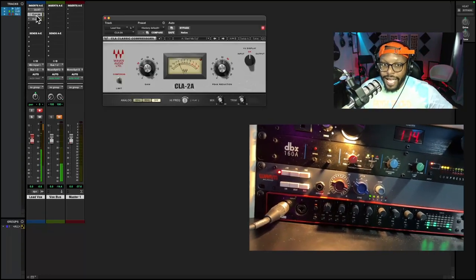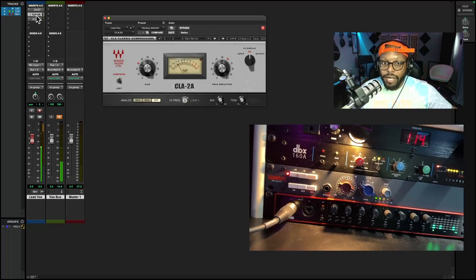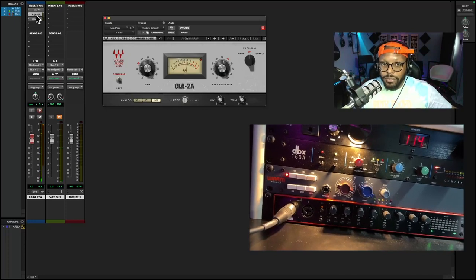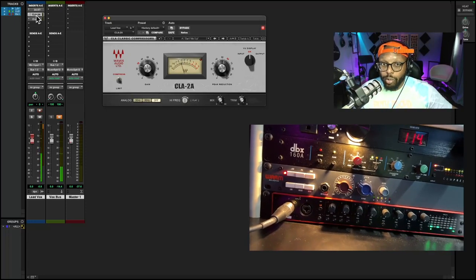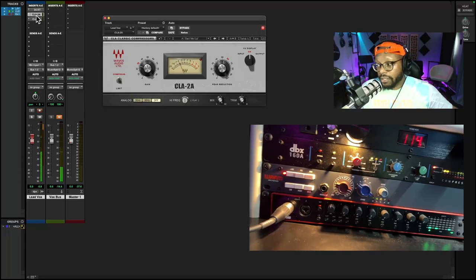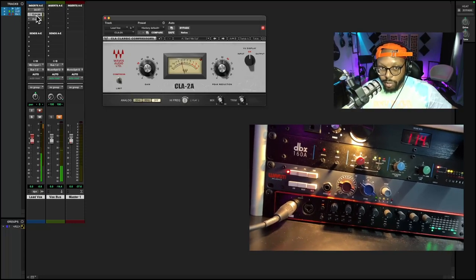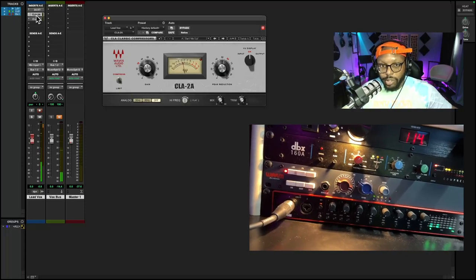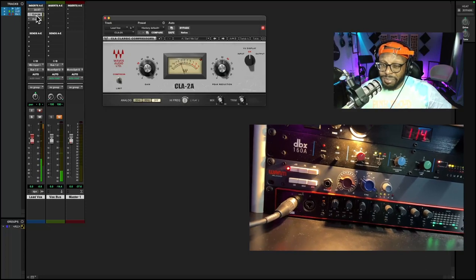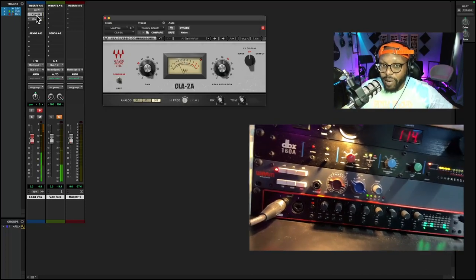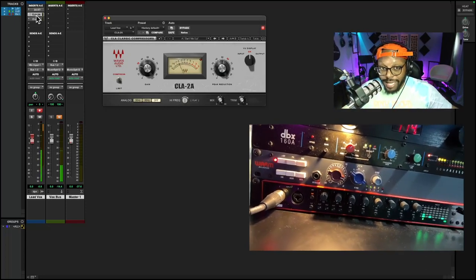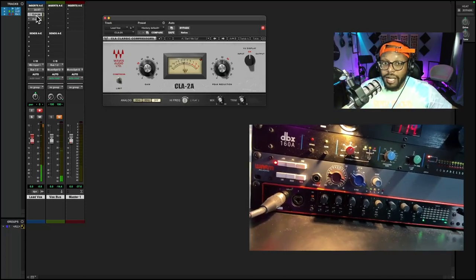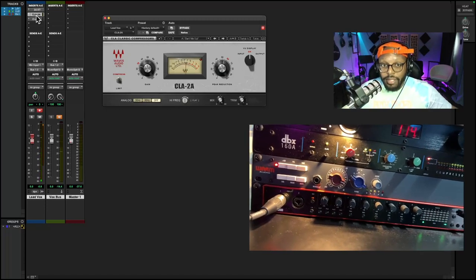Here I have Waves CLA-2A, which is a clone of the LA-2A. This Clark Technic is also a clone of the LA-2A, but substantially more affordable. As I'm talking, you can see I'm triggering the compressor.